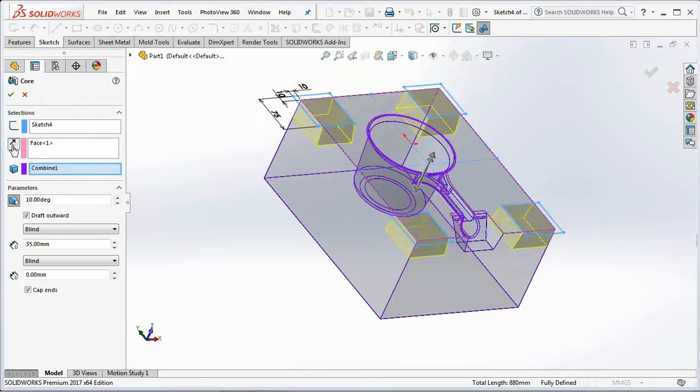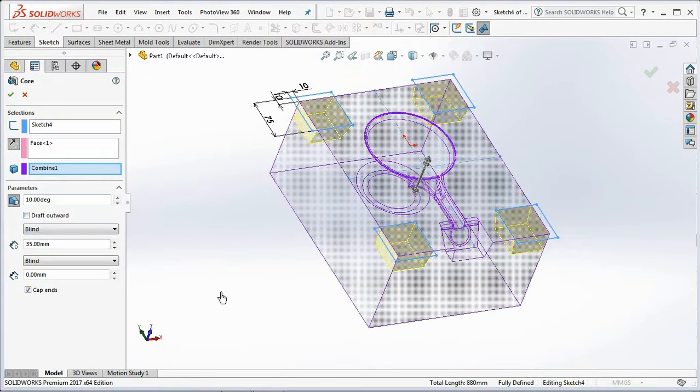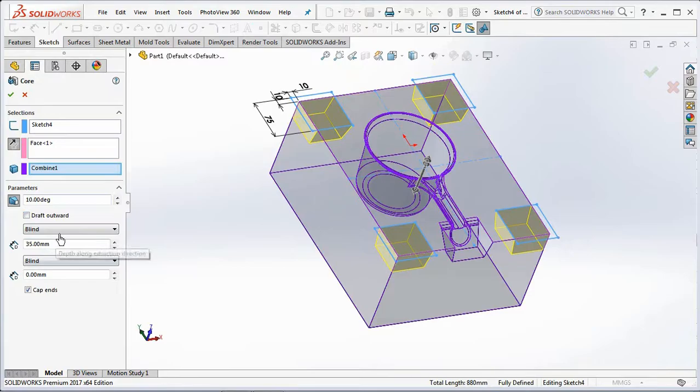Click reverse direction. Uncheck the outward draft. Set the depth at 35 millimeters. Click OK.